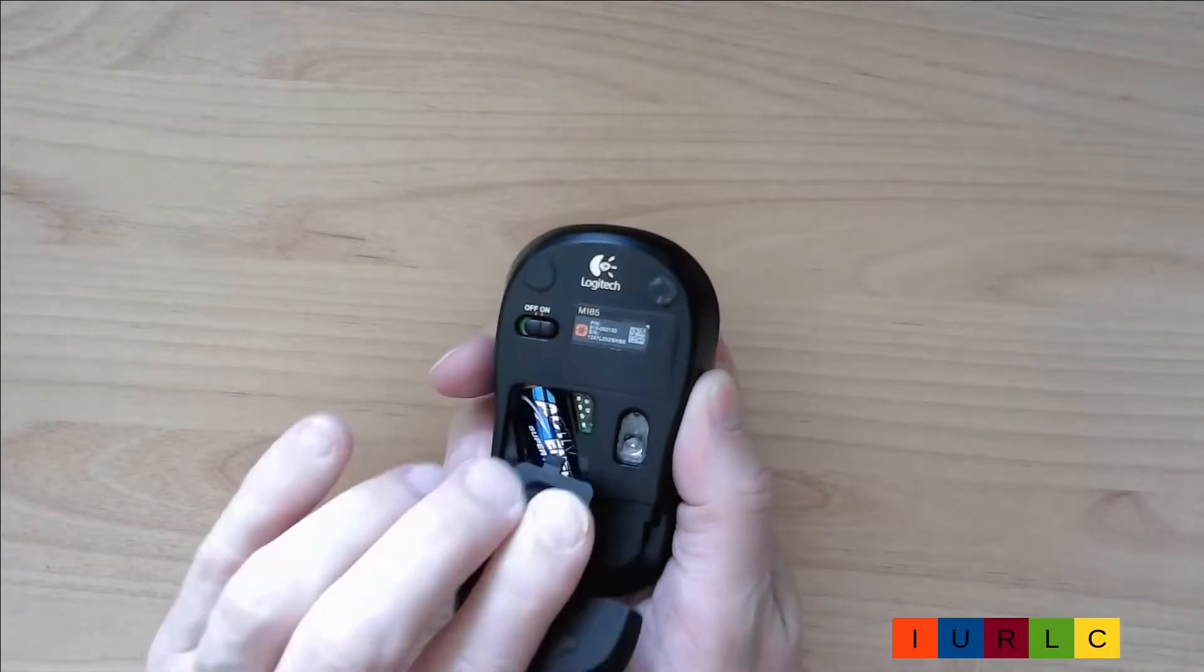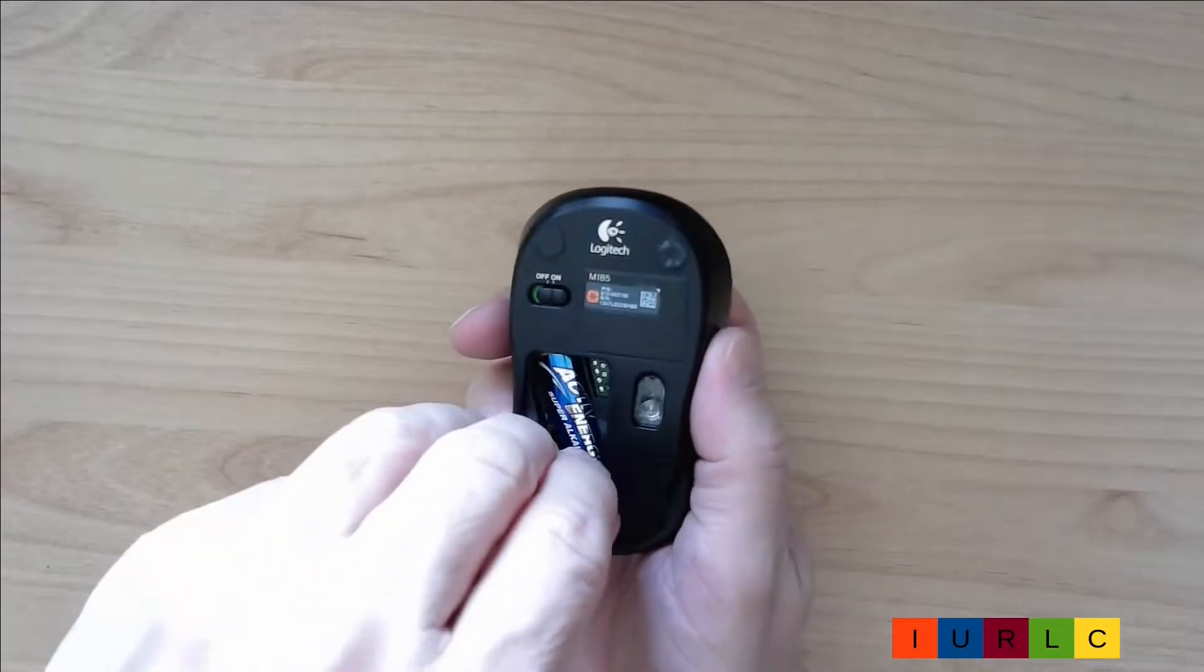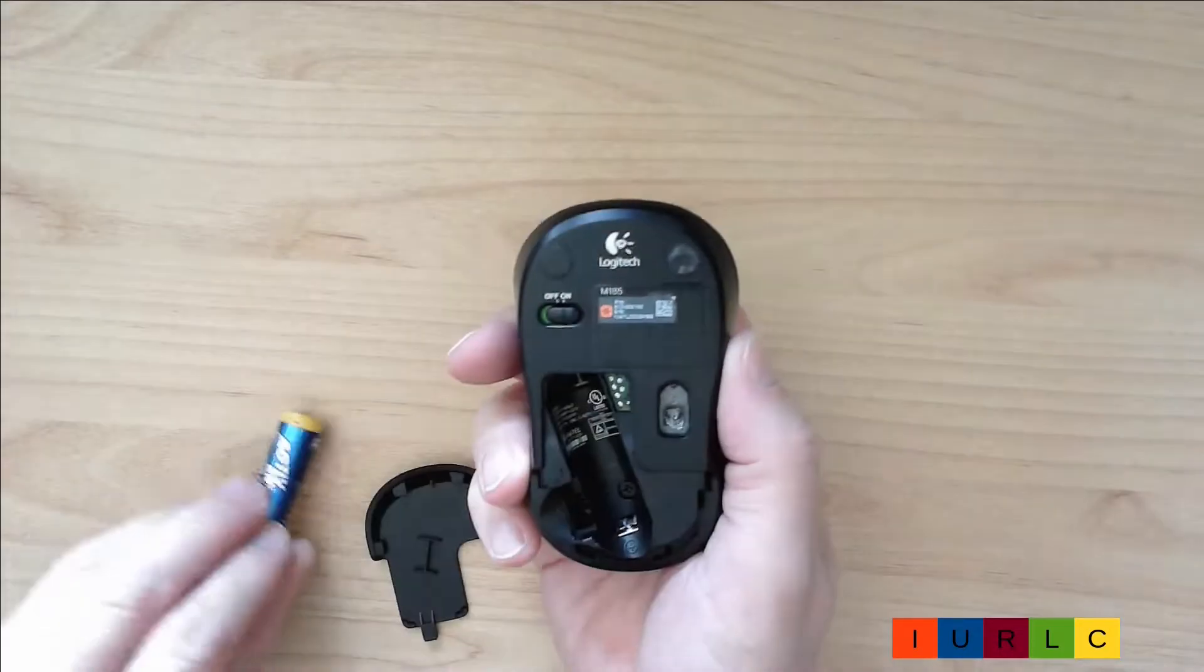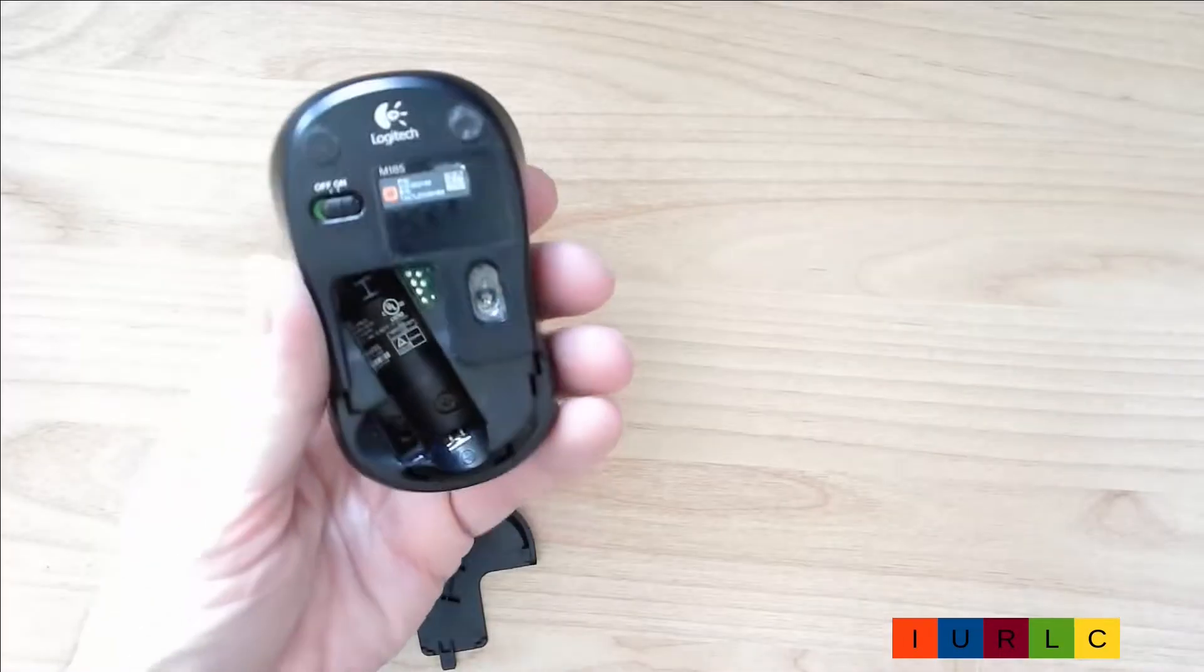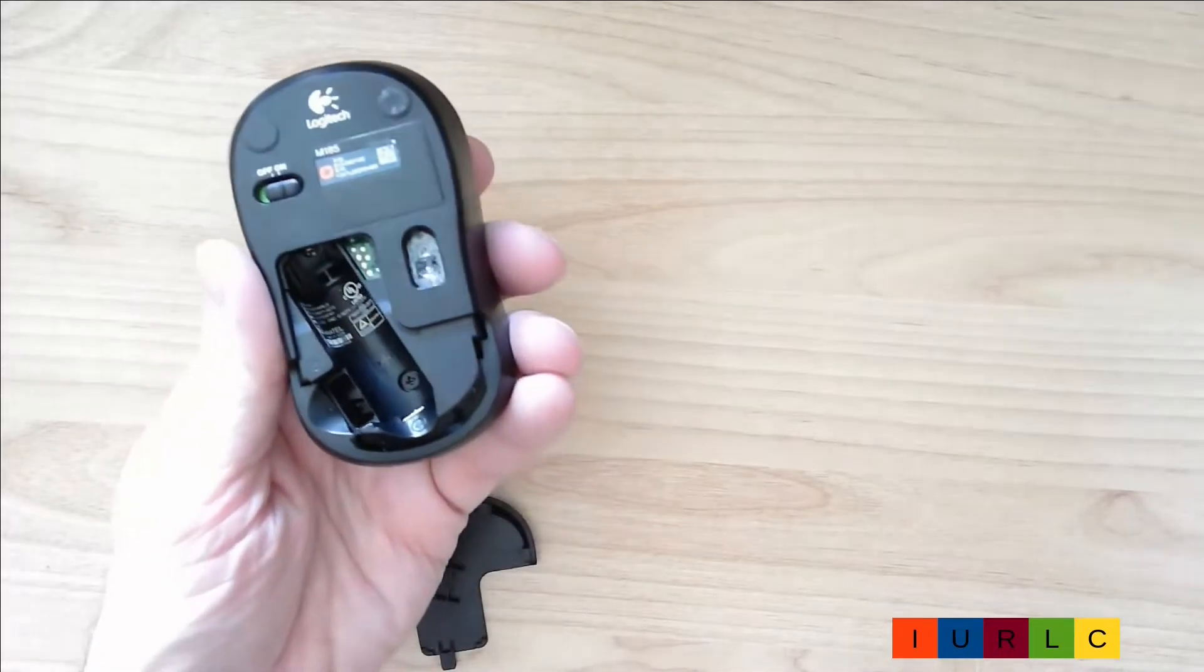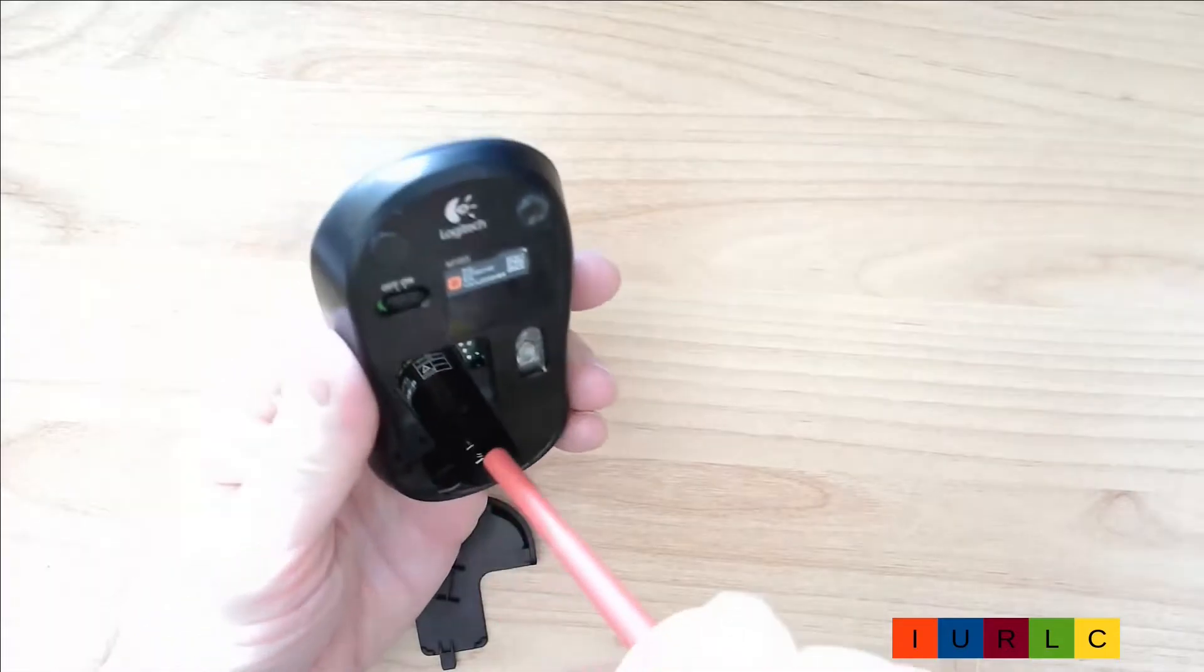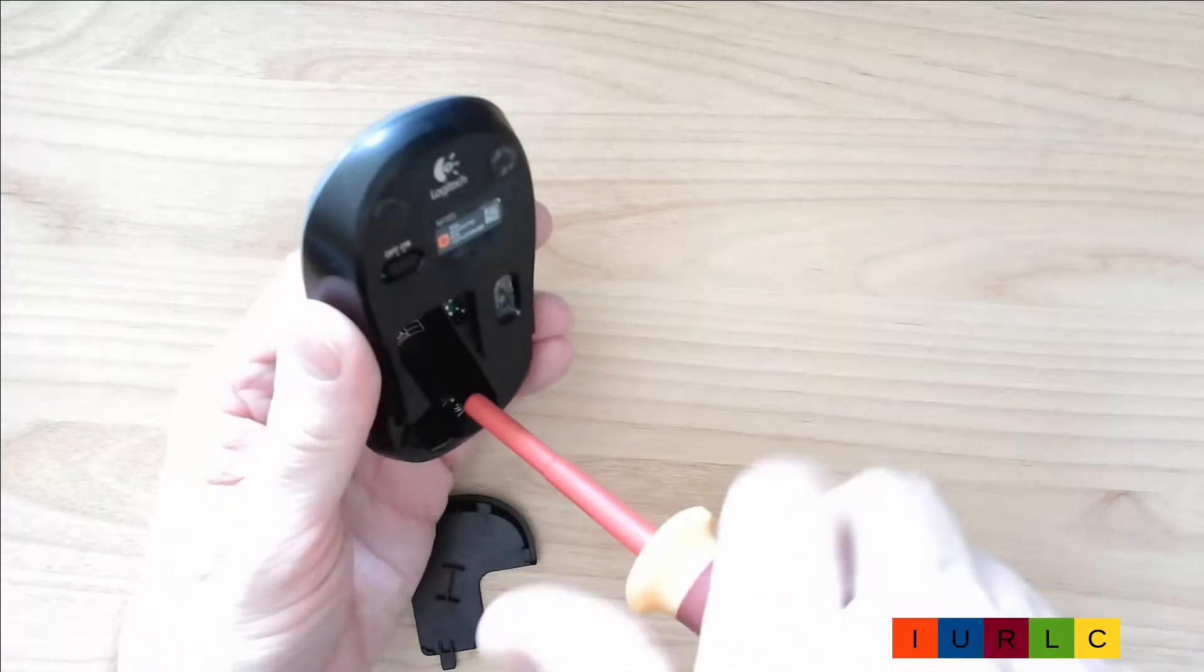I remove the cover for the battery. Remove the battery. And here we have the screw. I remove the screw with the screwdriver.